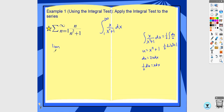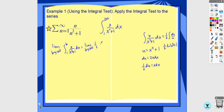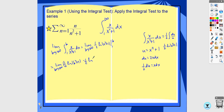So we evaluate the limit as b approaches infinity of the integral from 1 to b, which gives us the limit as b approaches infinity of one-half ln of x squared plus 1 evaluated from 1 to b. This works out to one-half ln of b squared plus 1 minus one-half ln of 2. As b approaches infinity, the first part approaches infinity, and subtracting a constant still gives infinity. So this integral diverges, which means this series also diverges.